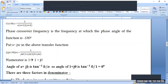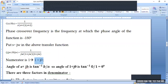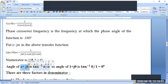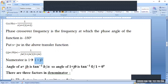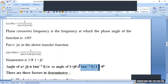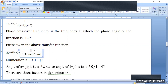To calculate the angle of the numerator: the numerator is 1, which can be written as 1 + j0 in complex form. The angle of a + jb is tan⁻¹(b/a). So the angle of 1 + j0 is tan⁻¹(0/1) = tan⁻¹(0) = 0 degrees. The numerator angle is 0 degrees.